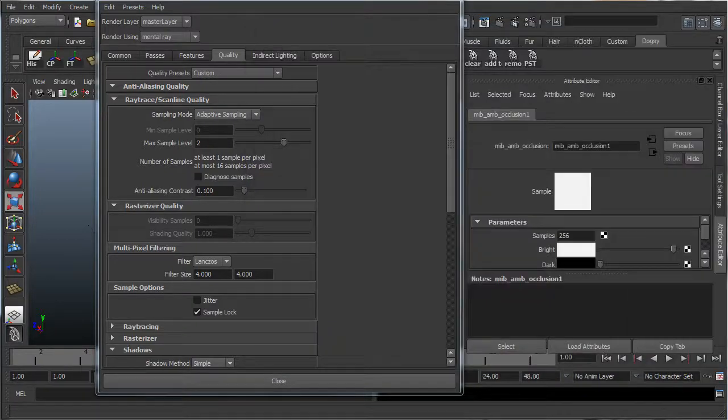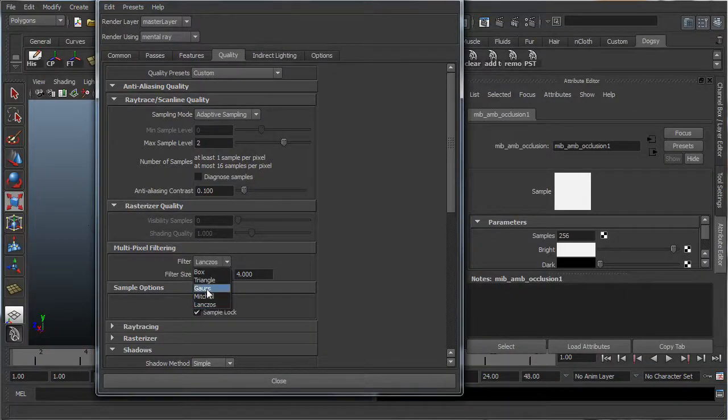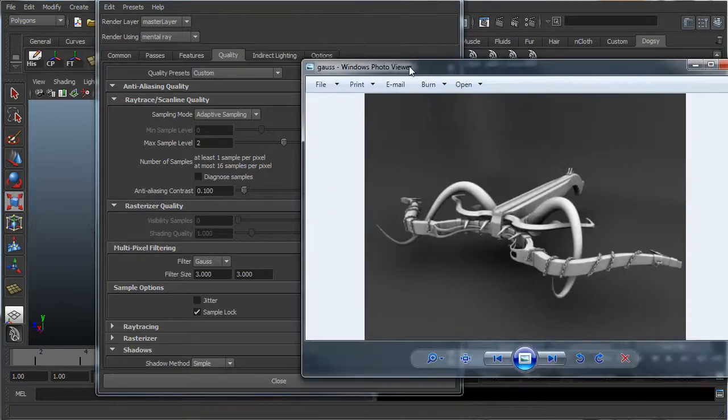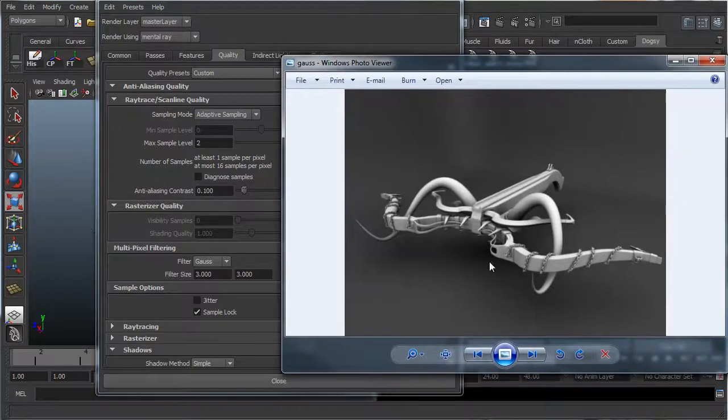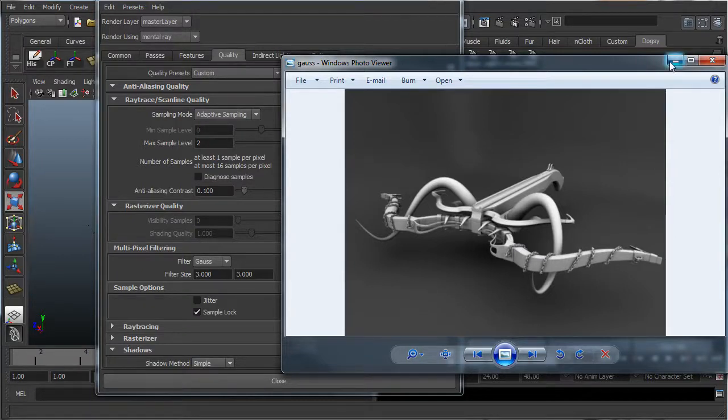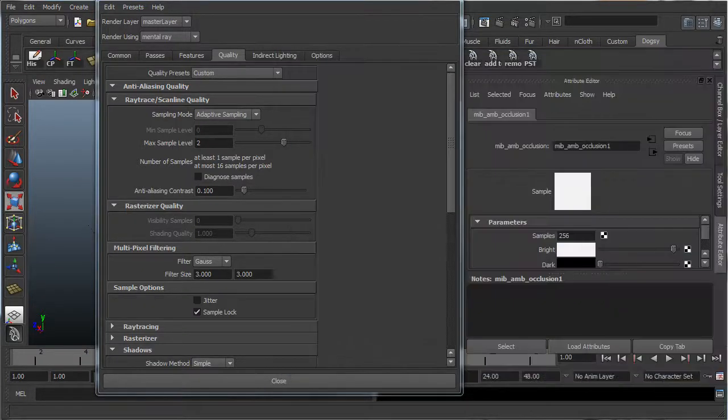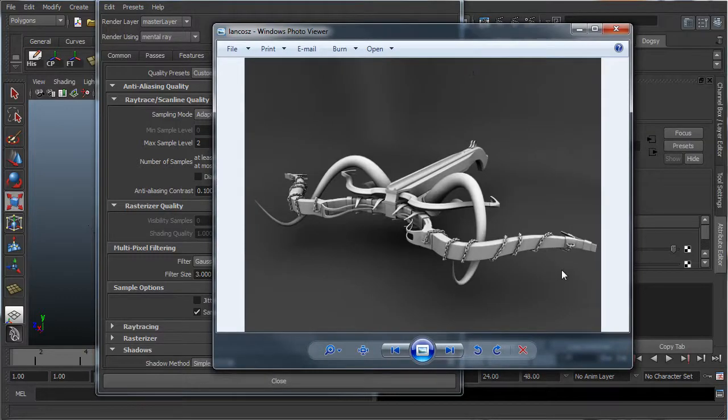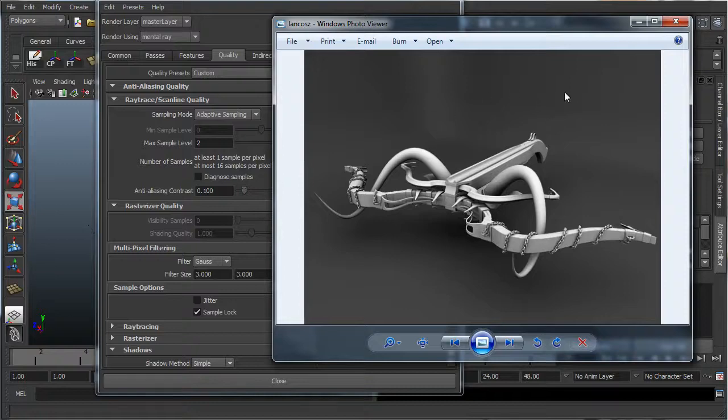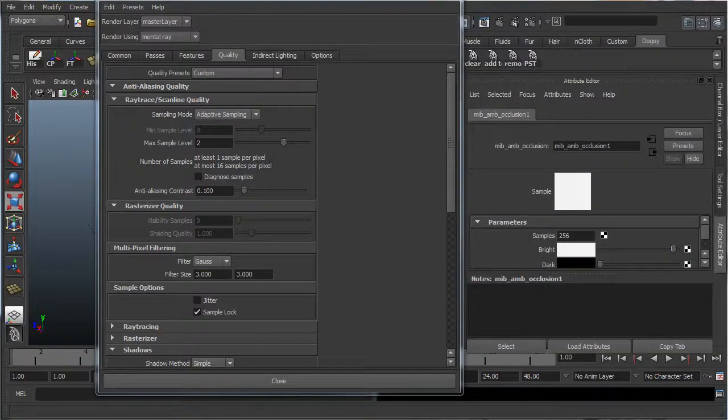And compared to if you use the Gauss filter, which is right here, all the detail's a bit blurred out, and it's not as noticeable. So personally, for me, I love to use Lancos just because I want everything to be sharp. It's up to your personal preference.